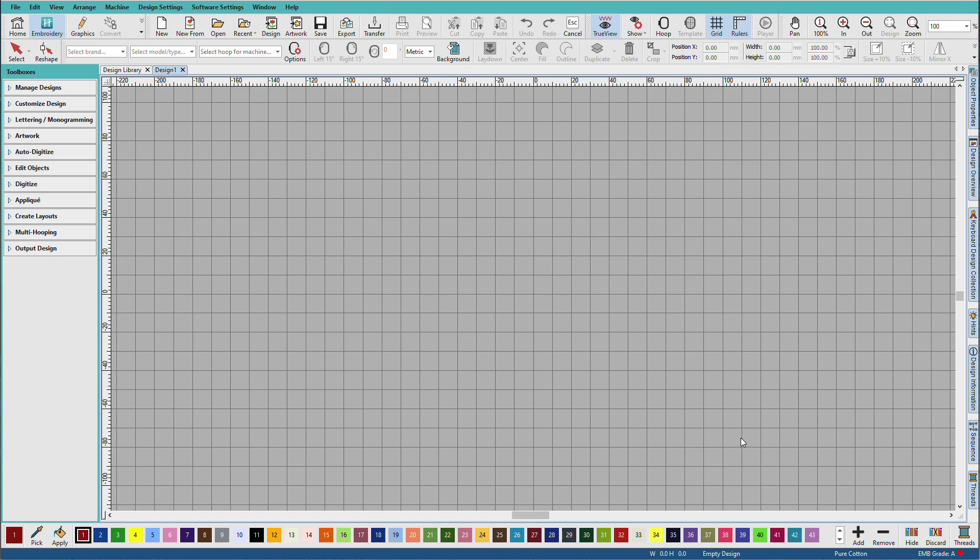When you first run Hatch, it will come with certain pre-configured settings, whereas other settings are not yet configured. So let's get started.